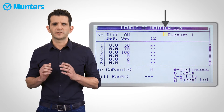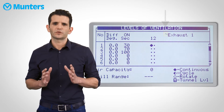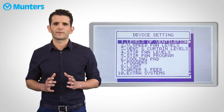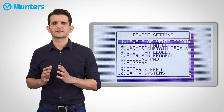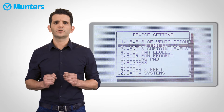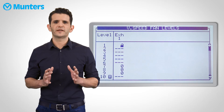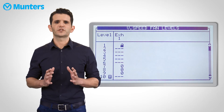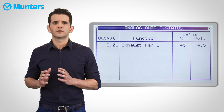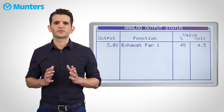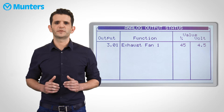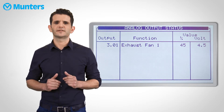This means that this fan is a variable speed fan. You can choose this fan to be continuous or a cycle. Now press Menu to exit this table and select the second table, Variable Speed Fan Levels. Here you can select the speed of the fan for each level. Pressing 7 on the main screen will take you to the Analog Output screen, where you can view all the variable speed devices with their current intensity.